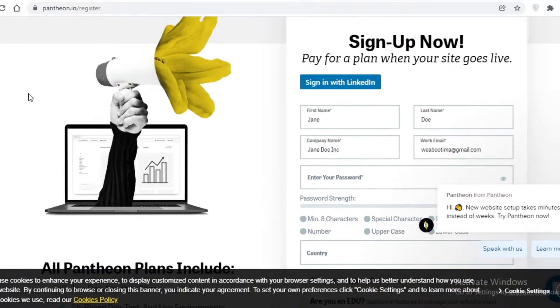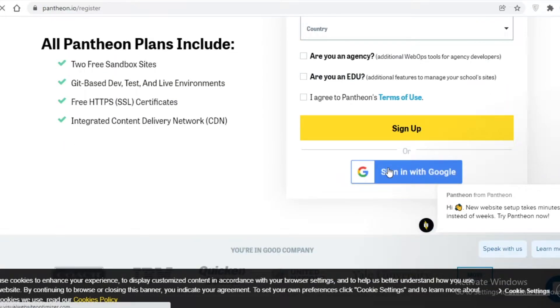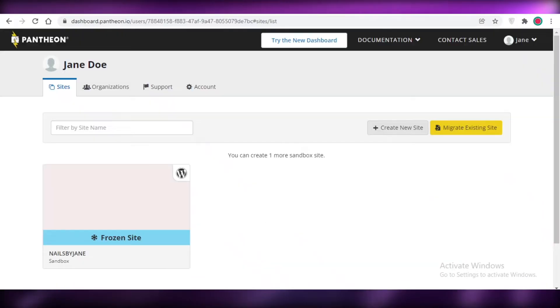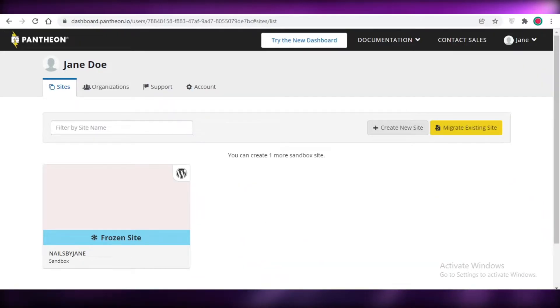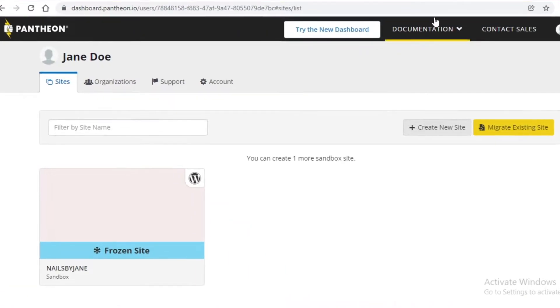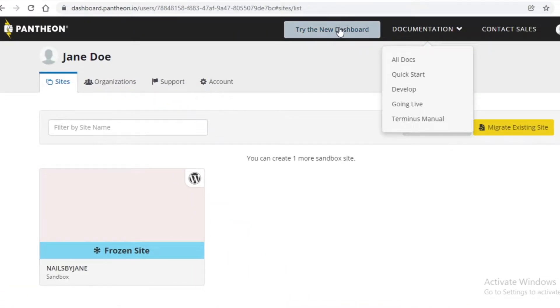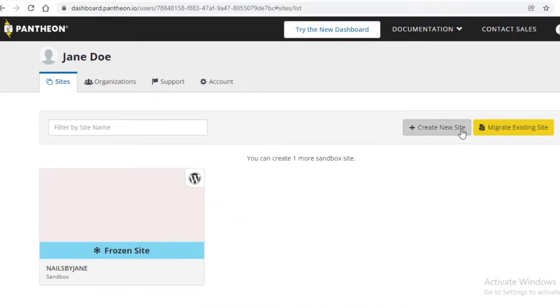What you're going to do is go onto pantheon.io, and I'm just going to click on 'Sign in with Google' and sign in with my Google account. Once you have logged on to your Pantheon account, this is going to be your basic dashboard — you can try out the new dashboard as well.